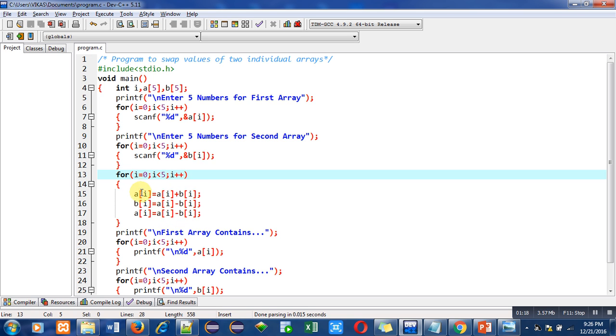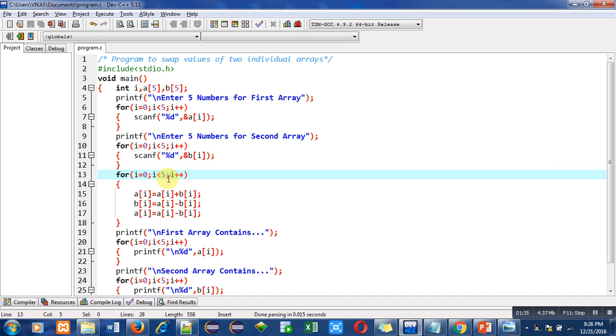So first time all these three statements will work upon zero index. So with the help of these three statements, values of zero indexes from a and b will be swapped. So value of a will be stored inside b and value of b will be stored inside a. So this loop will repeat five times and all the five elements of a will be stored inside a.